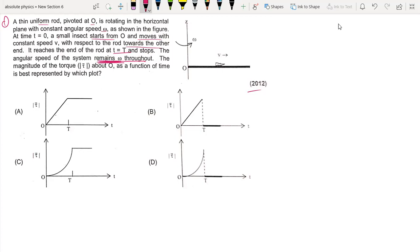So to find the torque, we have a formula: torque is equal to the rate of change of angular momentum. If we can write L, the angular momentum, we will differentiate it and we will get torque.